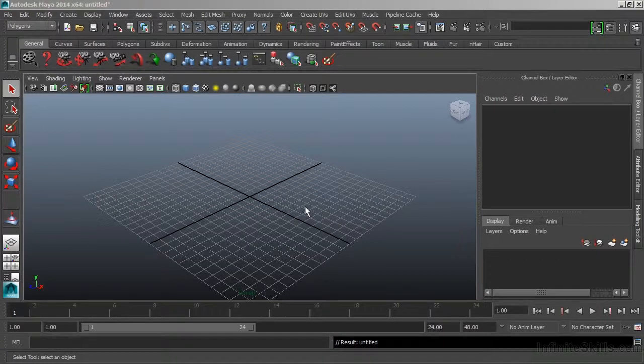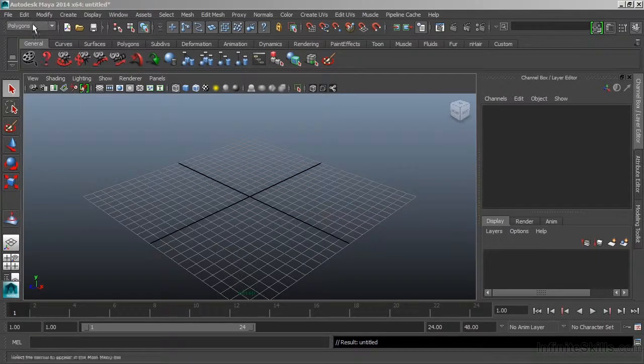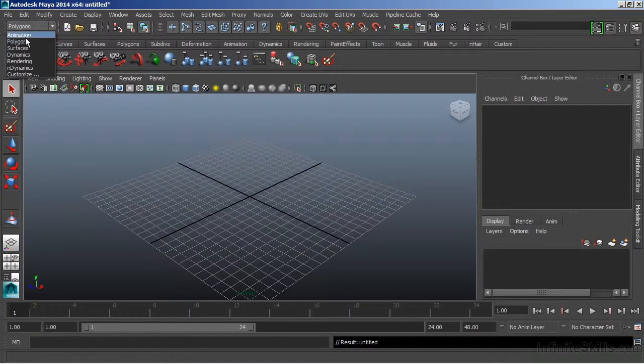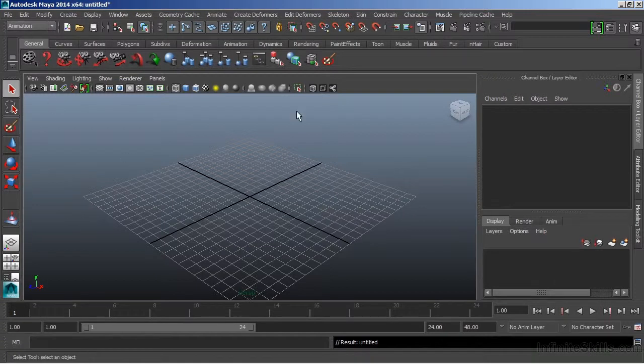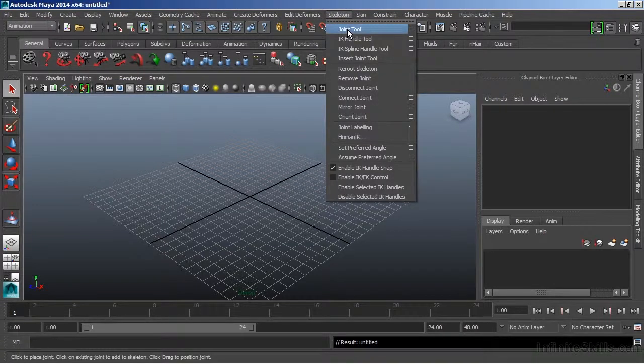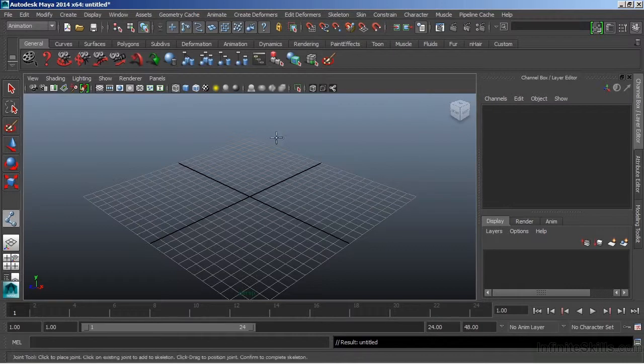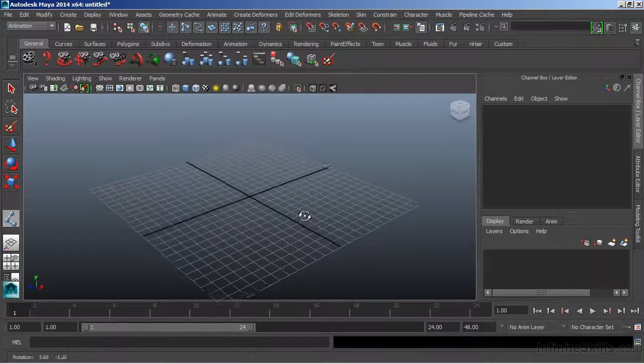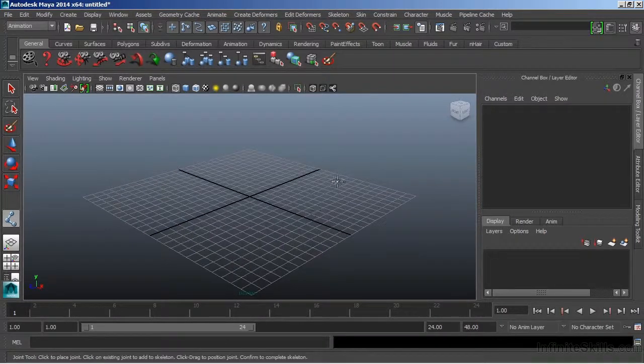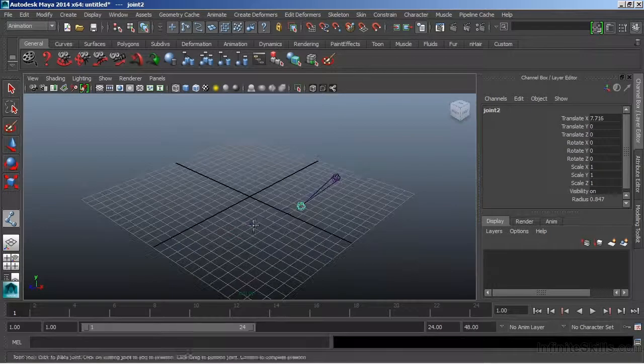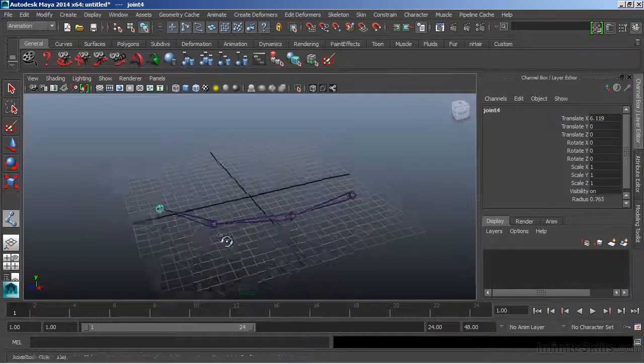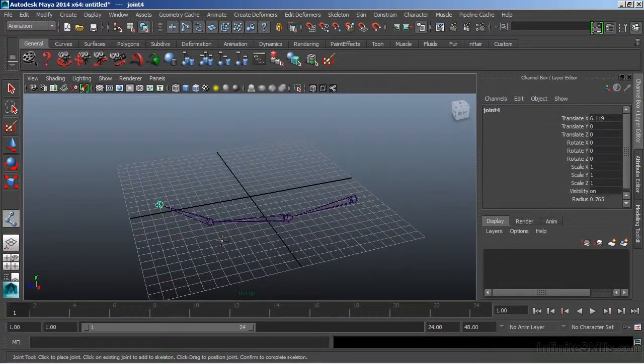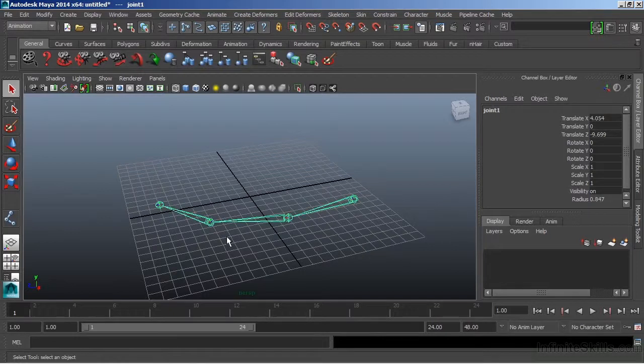Let's draw out a joint and take a look at the pieces and parts that make it up. I'm going to switch to the Animation menu set and I'll choose Skeleton and open the Joint tool. We currently have that tool active. Now I'm going to click in my perspective here and just draw a couple of joints out. And to finish the tool, I'll just hit Enter.